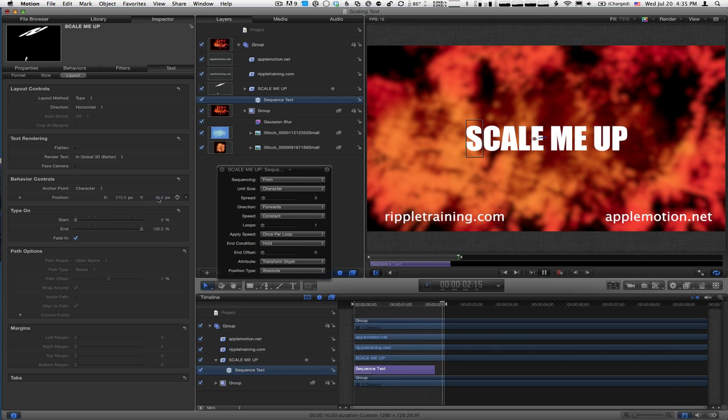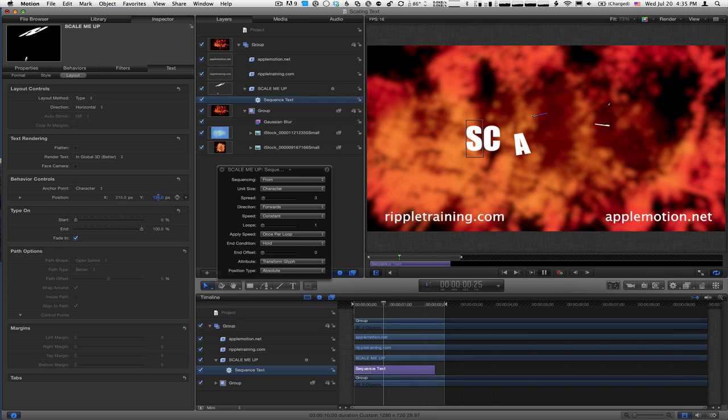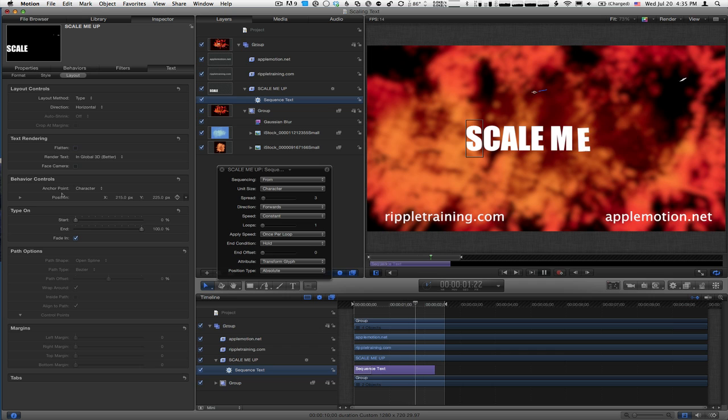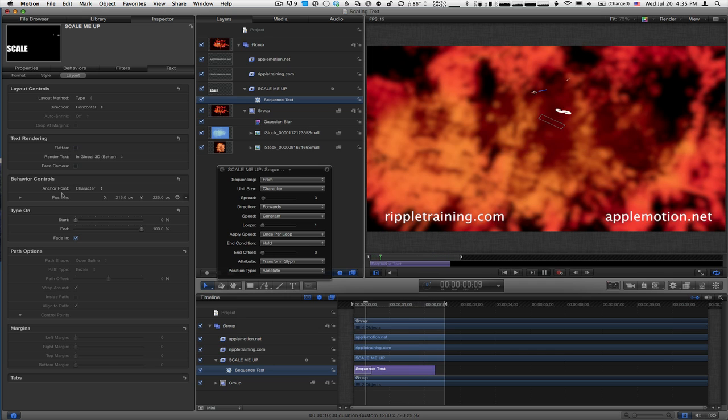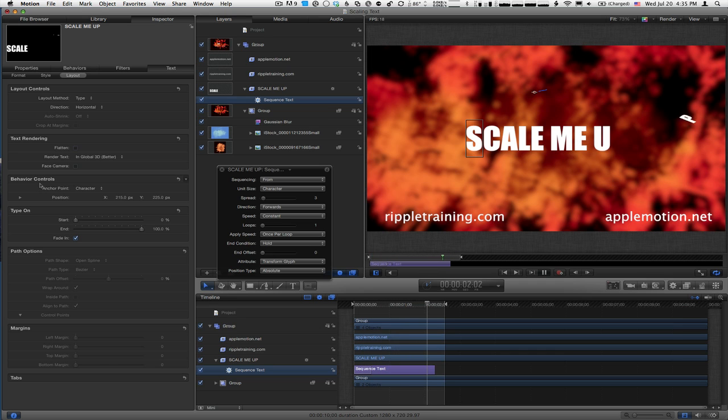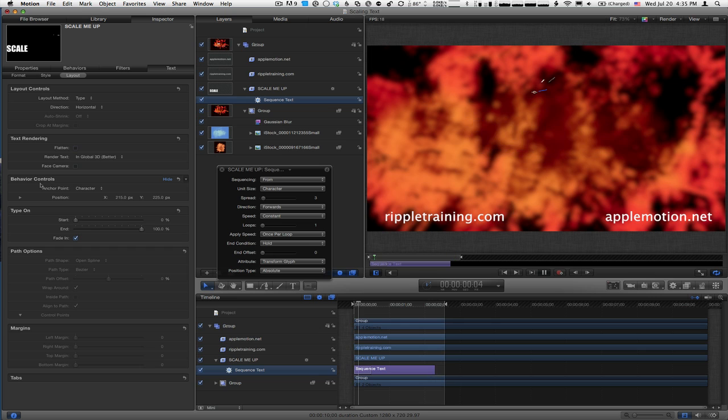Let me also crank up the Y to move it up as well. Now these fly from up high and do this nice little loop into position. Difficult to achieve other ways, but very quick and easy by changing these Behavior Controls when using the sequence text behavior.